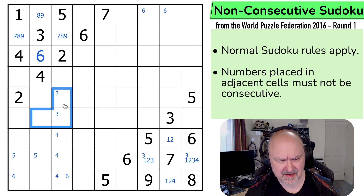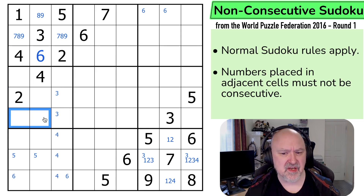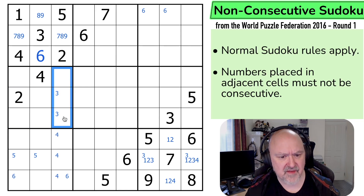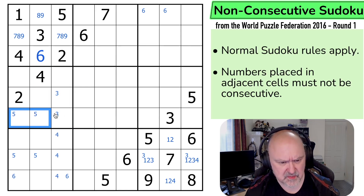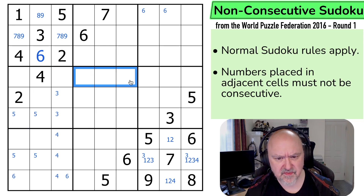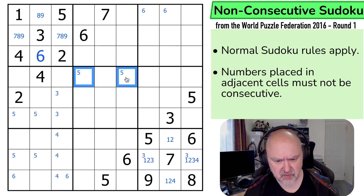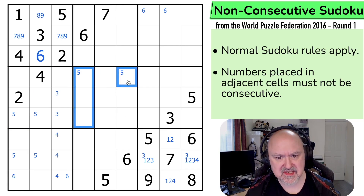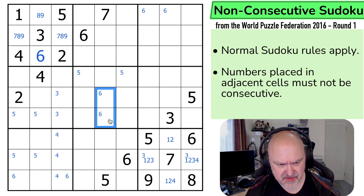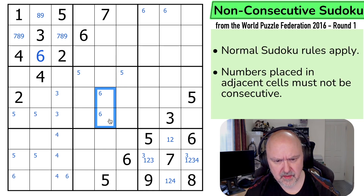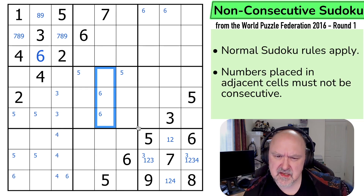1 is not in any of those. Actually, 5 is in one of these two, because 5 can't go here or next to 4. So 5 is in one of those two, which puts 5 in this box in one of those two. Which is interesting from the 6 in this box, because now I can't put 6 here, here, or here — that would be next to a 5. So 6 is in one of those two.